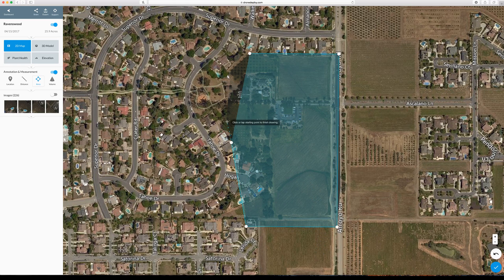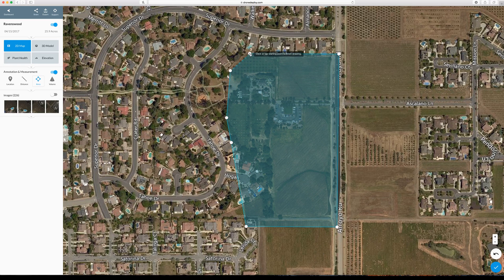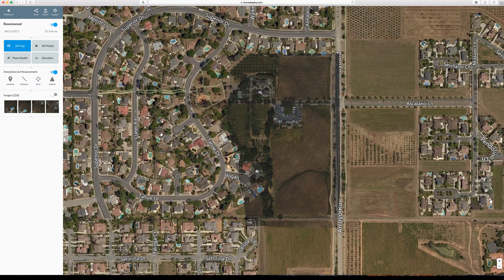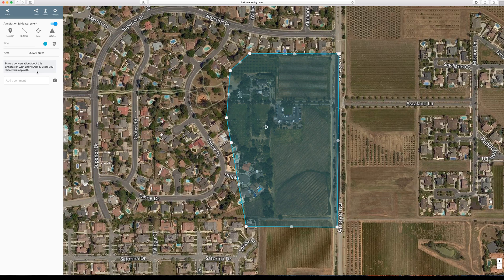Let's click there, here, here, and finish here. It should come up over here — how many acres? There we go: 25.502 acres. That's pretty big.